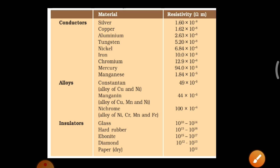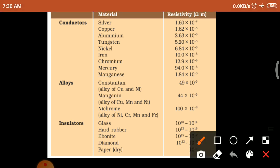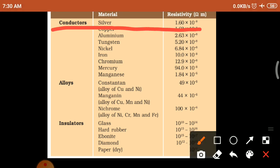Looking at the table, silver is also a conductor and has lower resistivity than copper and aluminium. But why don't we use silver in electrical transmission lines? Because comparing to copper and aluminium, the cost of silver is expensive, so we don't use silver in electrical transmission lines.